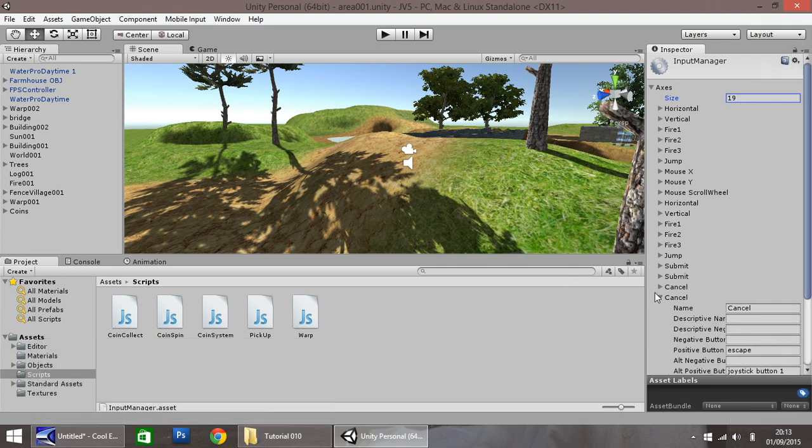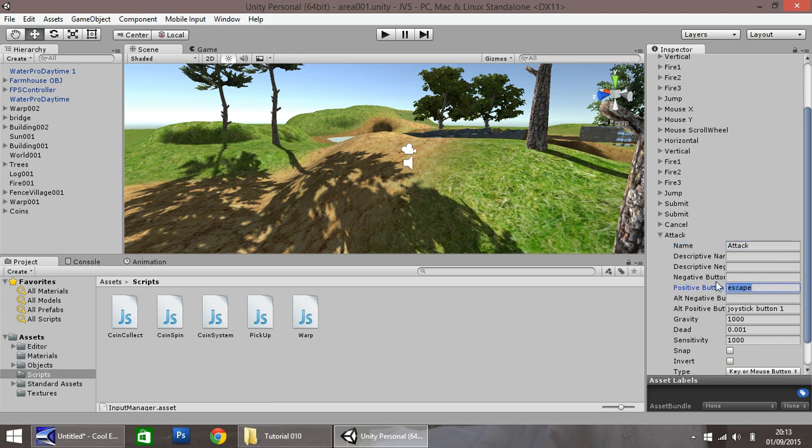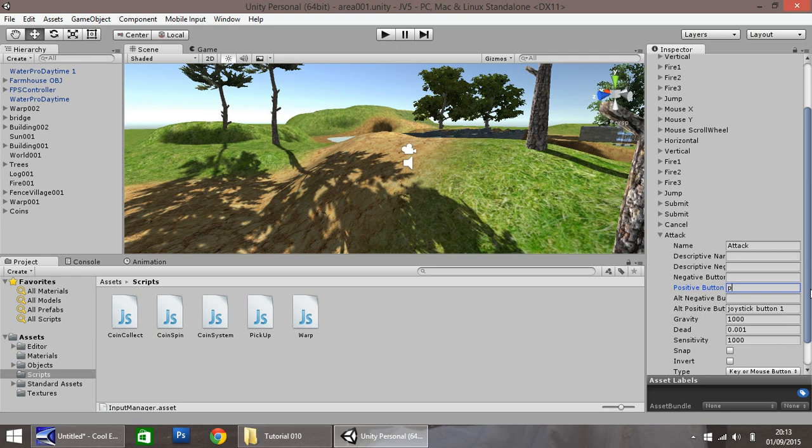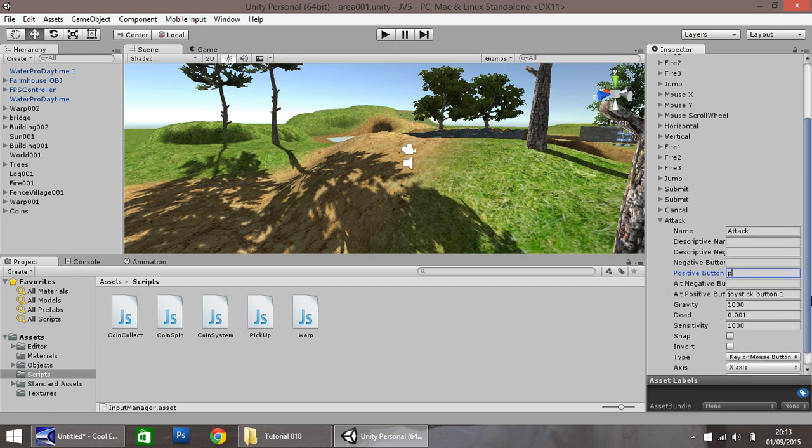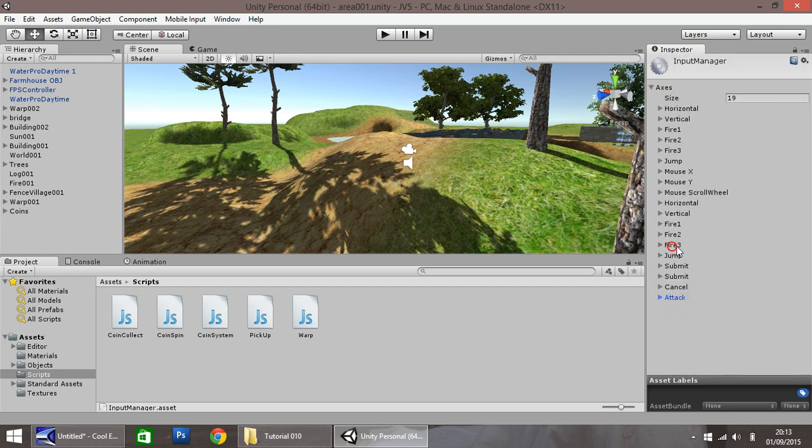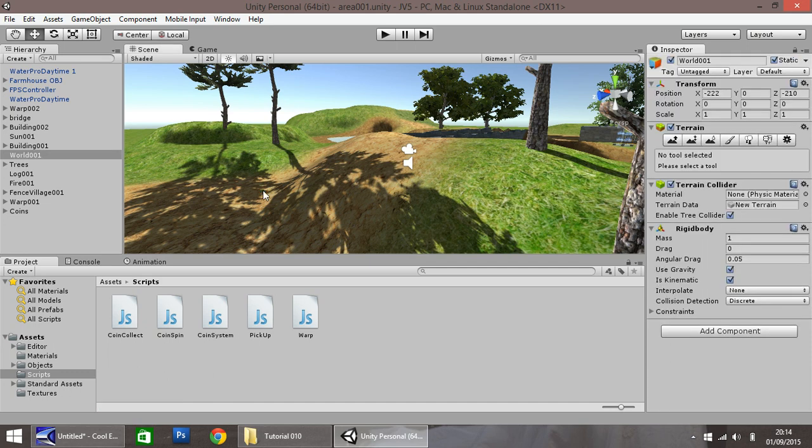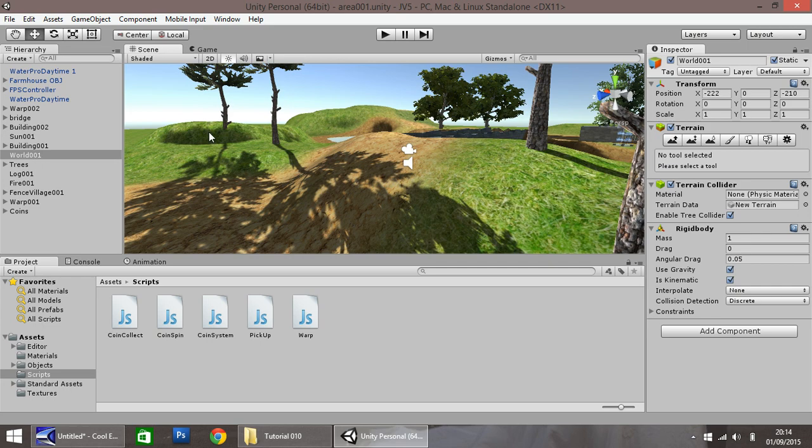So here you need to put in more than what is currently set. If you have 18, type 19 and press Enter. Down here, you'll notice this appears, a duplicate of the one below. This one's currently called Cancel. So I'm going to rename this and call it Attack. Make sure you remember what it's called because we need to reference it later on. And the button we'll use, a positive button, let's use P. I think that's a good one. The settings aren't important at the moment. We may cover them in a later tutorial. So just collapse everything up and click off it in your scene.